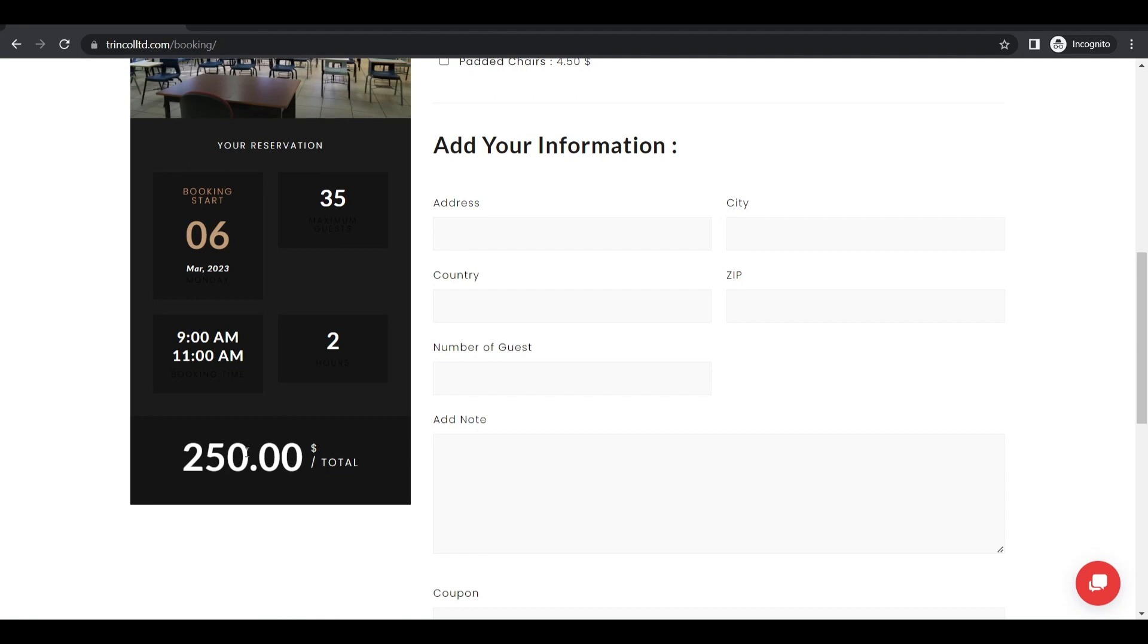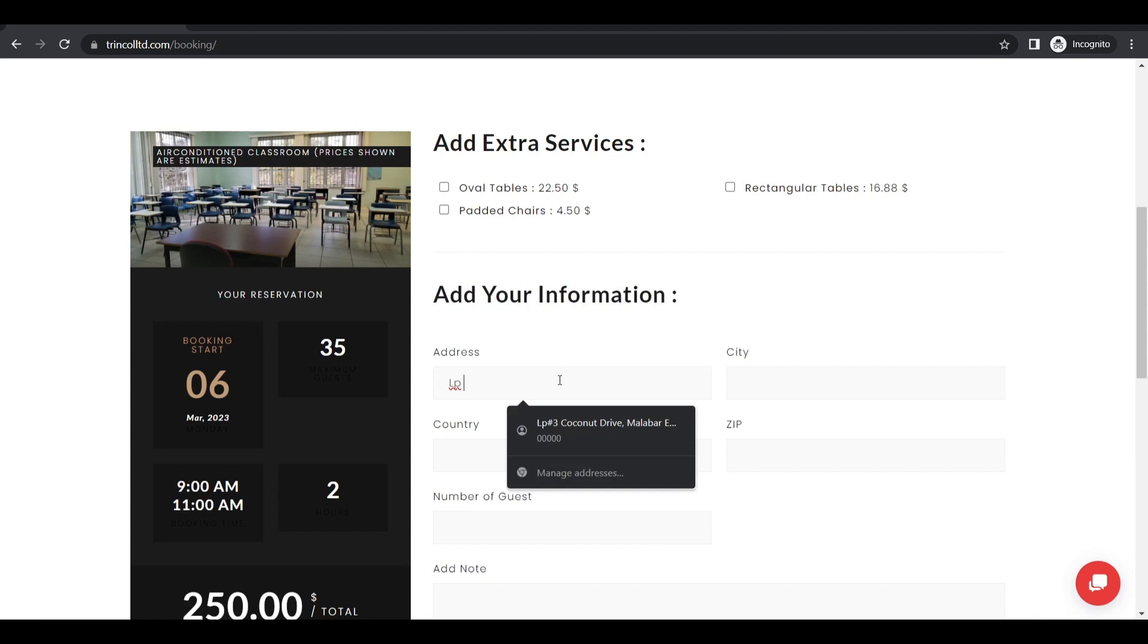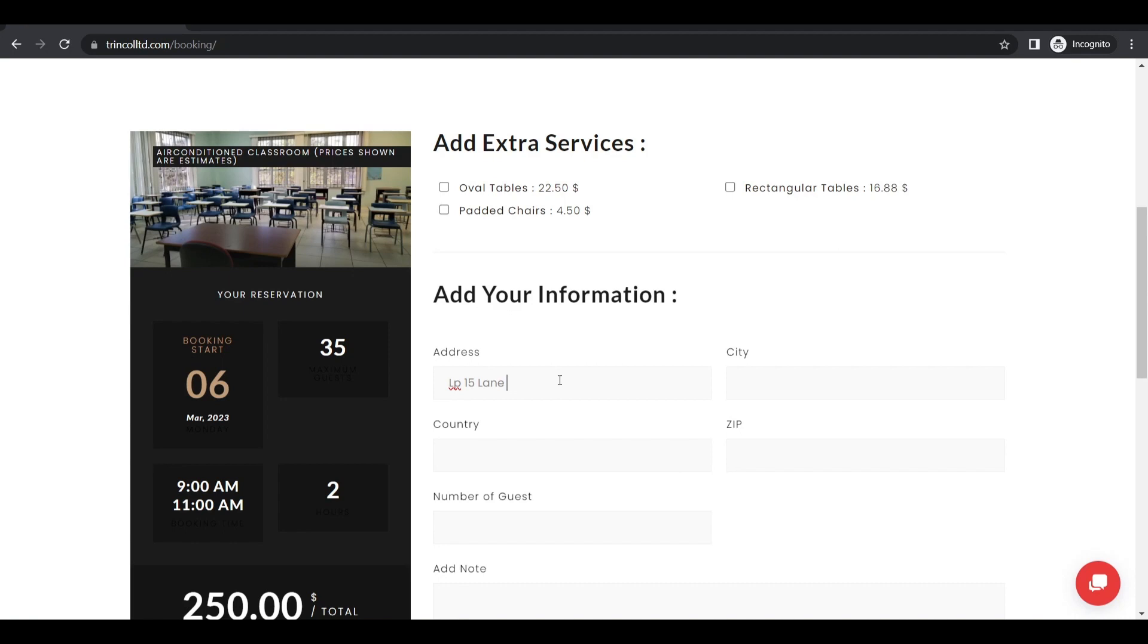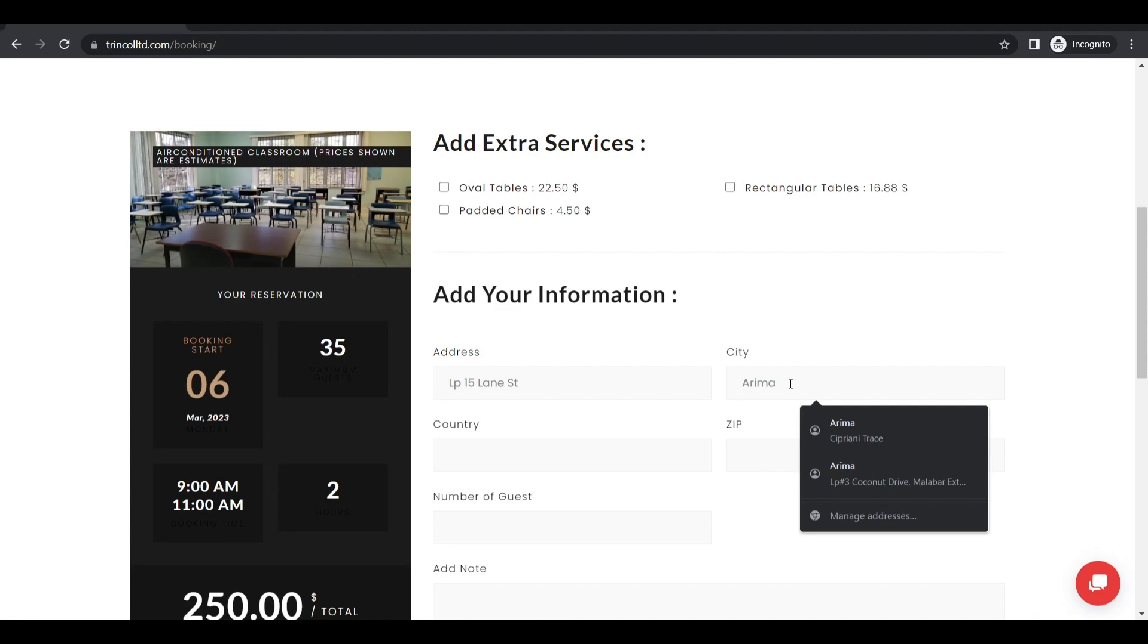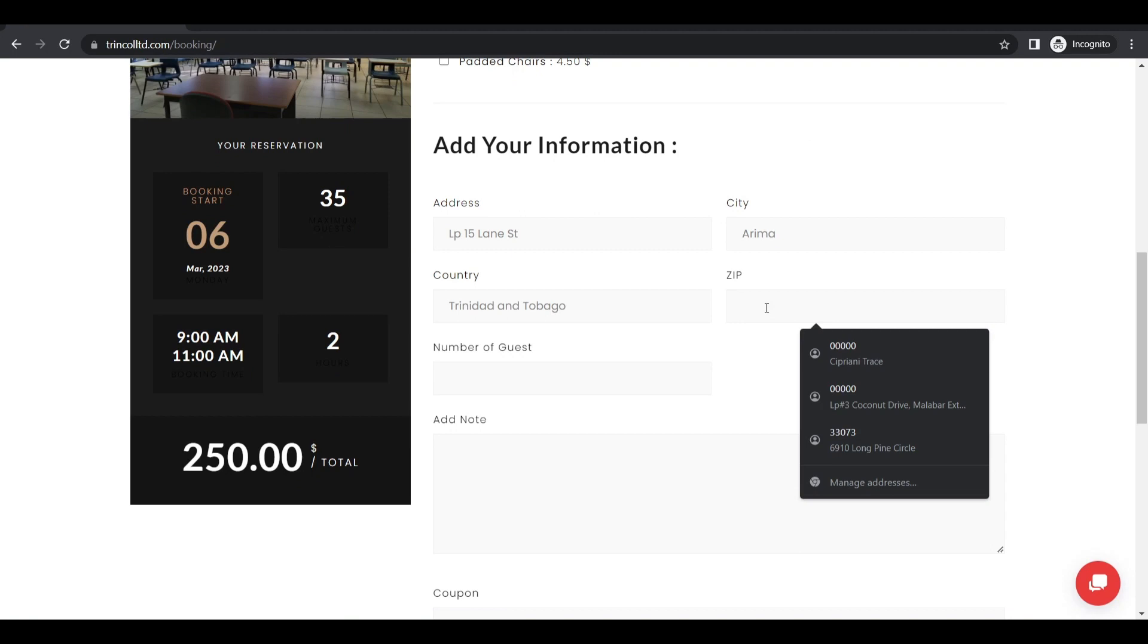And now it's very important to add your additional information. So you should put your correct address. So if it's like lamp pole 15 and it was in street and it was in country here. And well zip codes don't have any zip codes. It's up to five zeros.